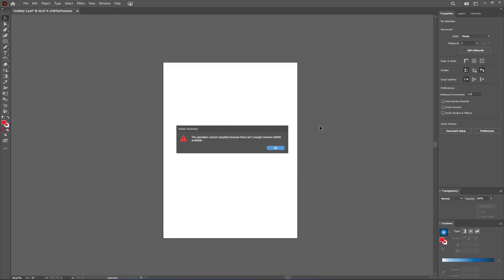Now what you want to do is make sure you exit your Adobe Illustrator and come back into it, and that should fix the issue.